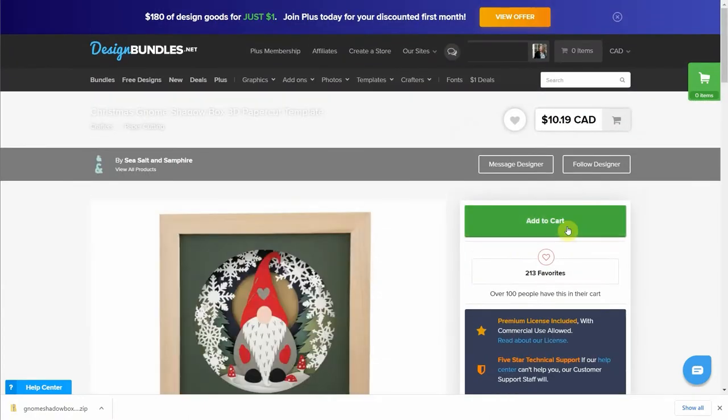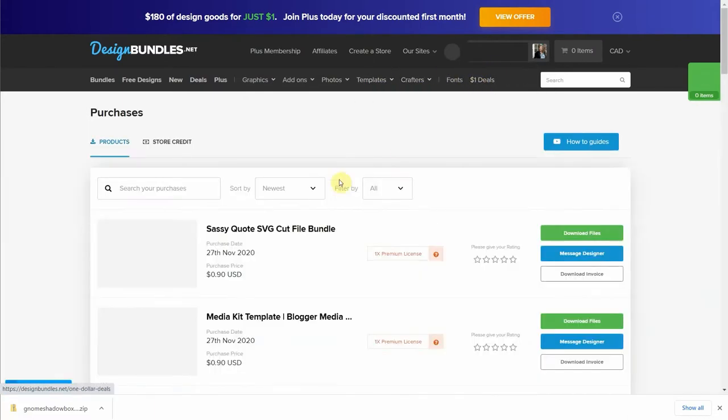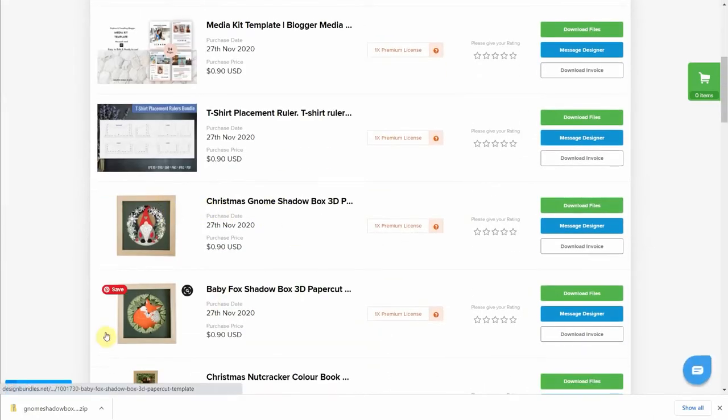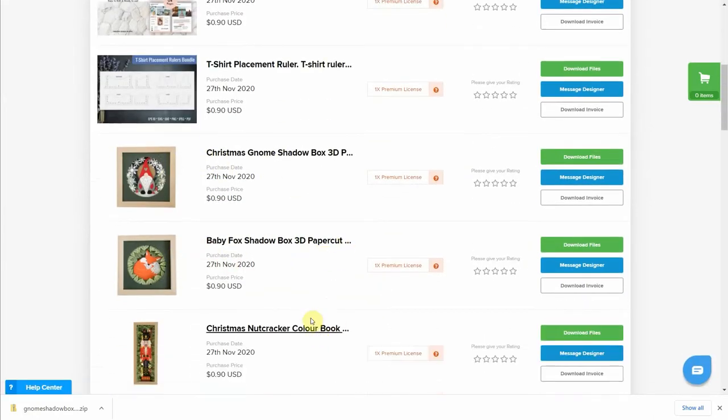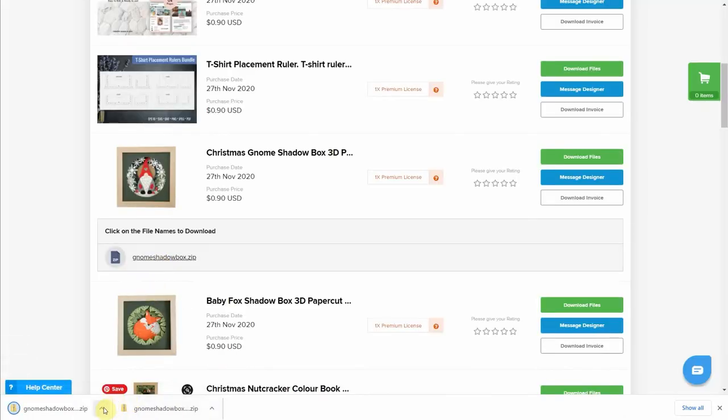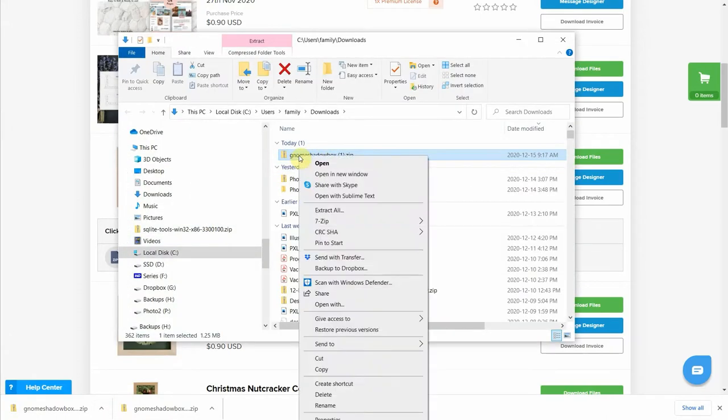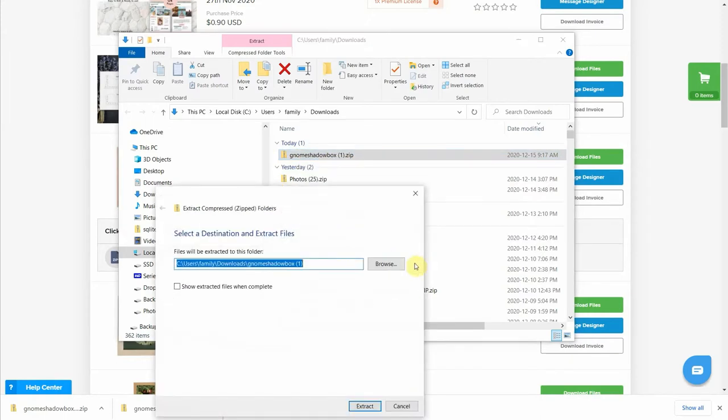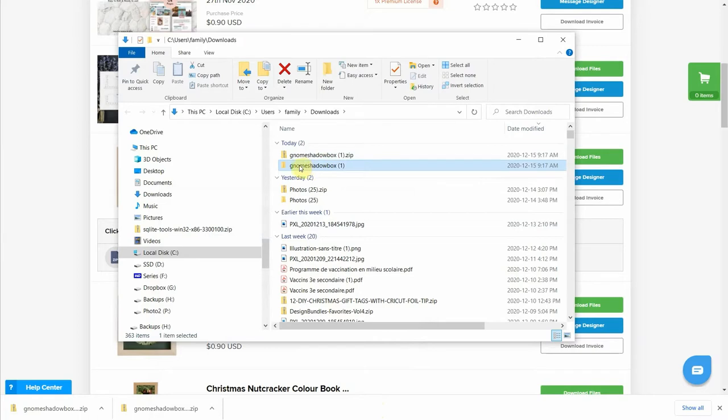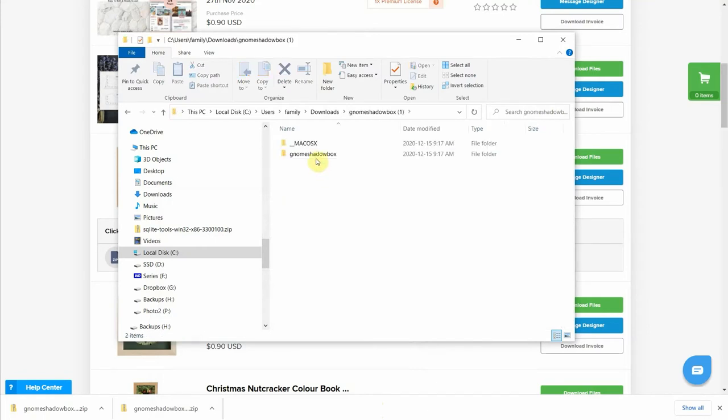Once you buy it, you add it to cart, and after purchase you can find it in your purchases. Here's mine - I also bought the baby fox and the nutcracker. For the gnome, you're going to download files and you'll see it opens a zip file. In the folder you have a zip file, and here you need to right-click and extract all. You need to save it on your computer someplace that you're going to find it for later and someplace you're going to find it when we browse from Design Space.